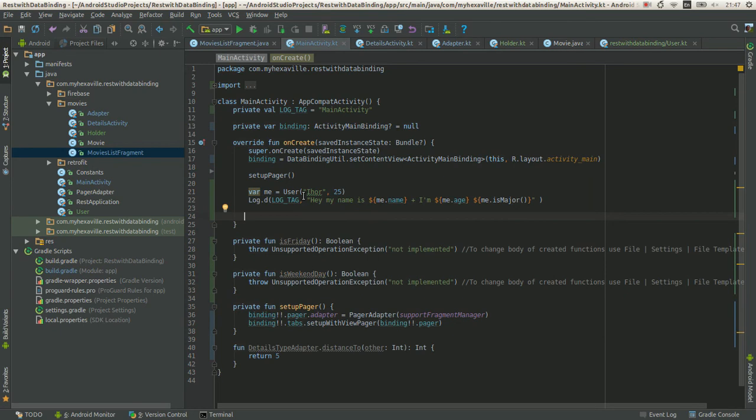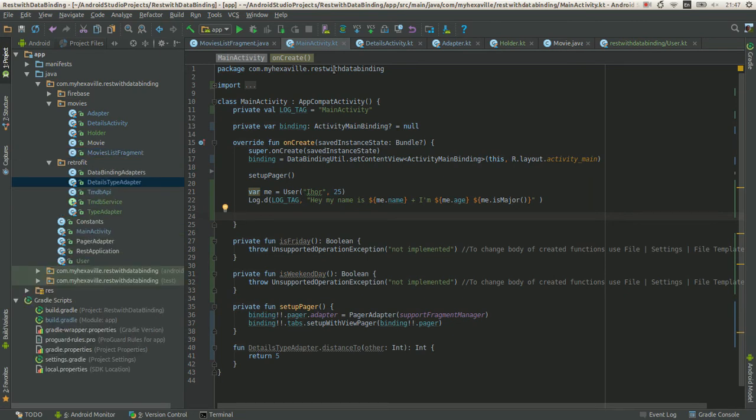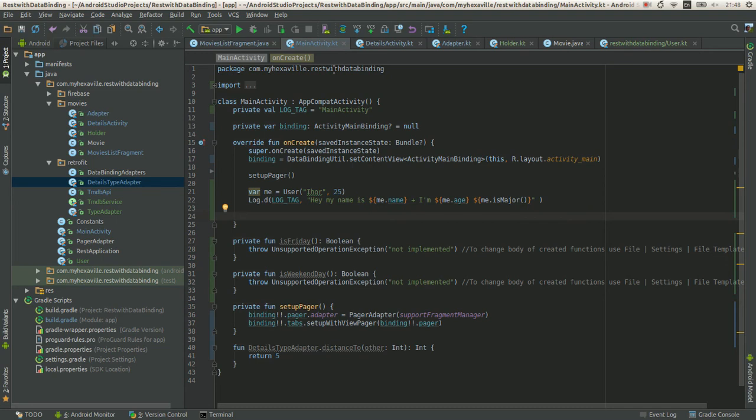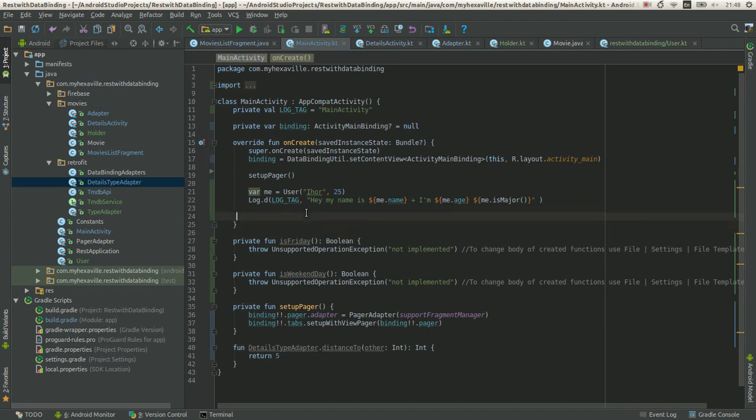One more thing is extension functions. If you're using data binding custom adapters for creating custom attributes, which is like extending views and creating custom behavior for those attributes without the overhead of actually extending views, you just create a static method with the attribute in the annotation and it handles the attributes. Extension functions are something like that.